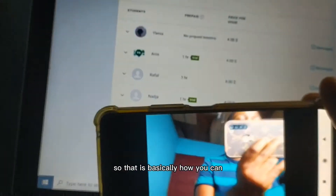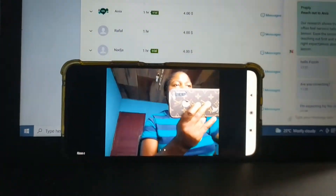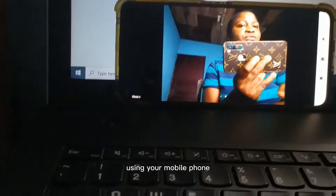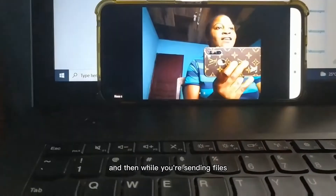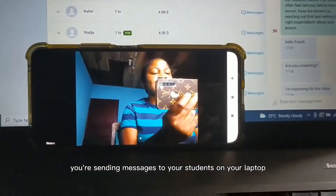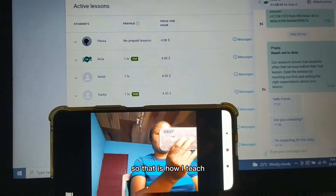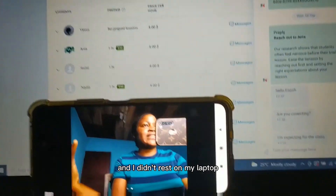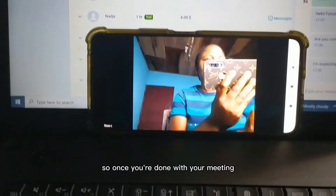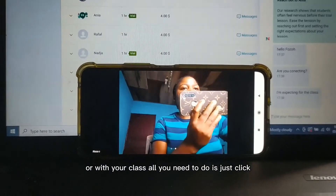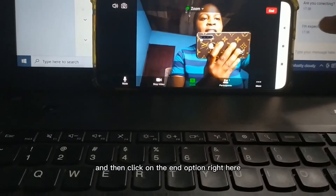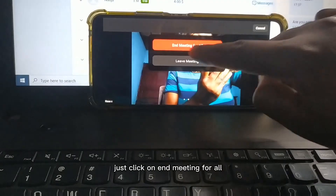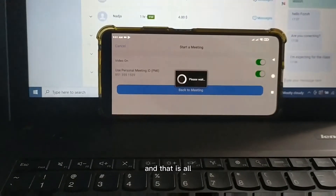That is basically how you can host your video call with students on Zoom using your mobile phone, while sending files and messages to your students on your laptop. Once you're done with your meeting or class, all you need to do is click on the End option and then click End Meeting for All - and that is all.